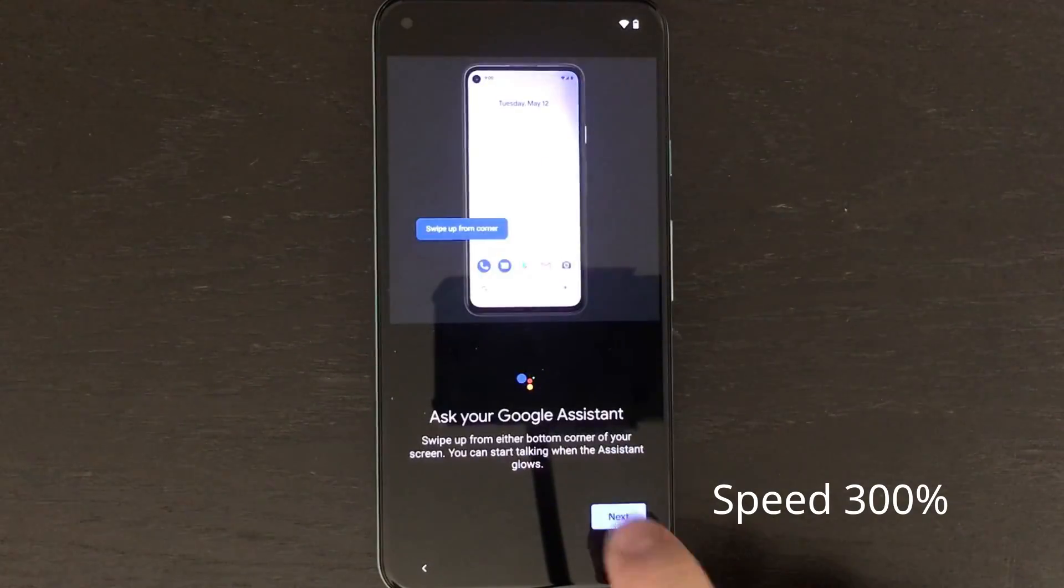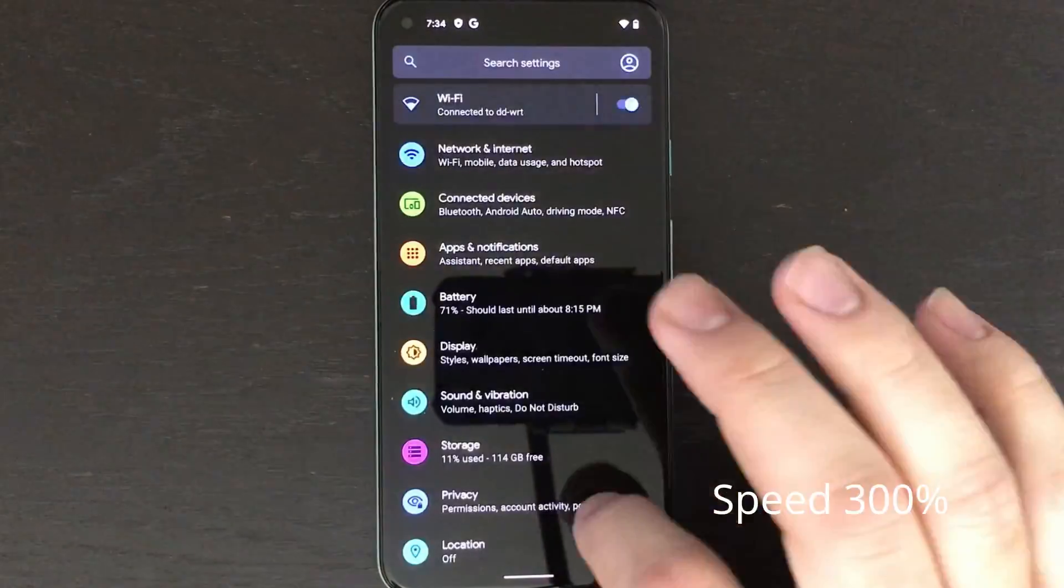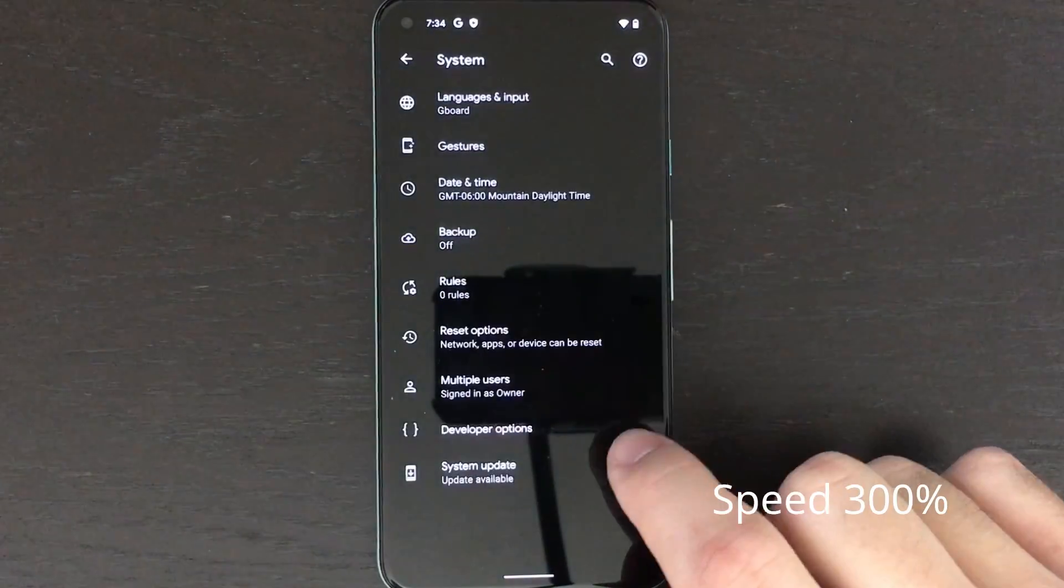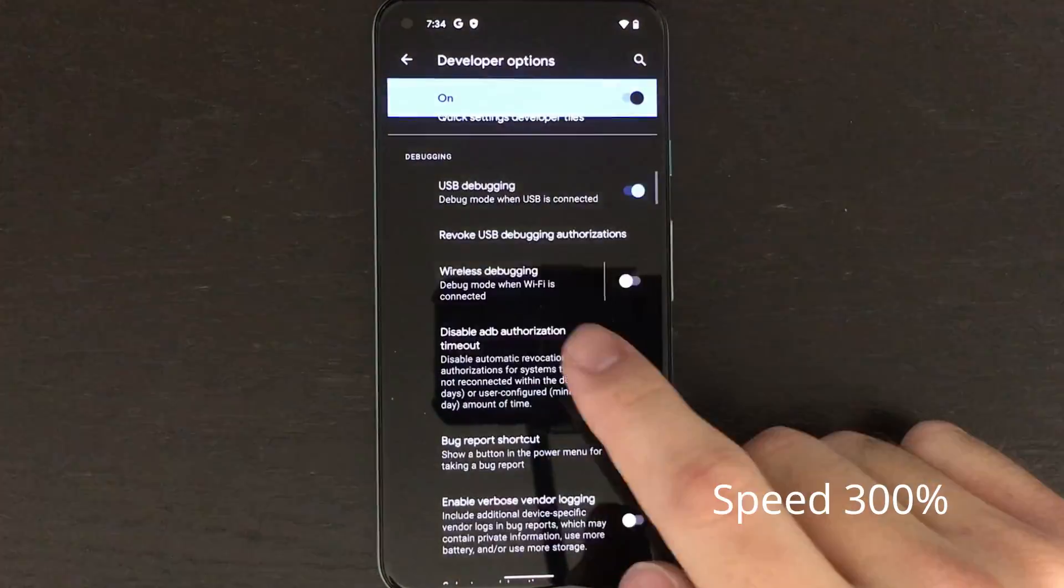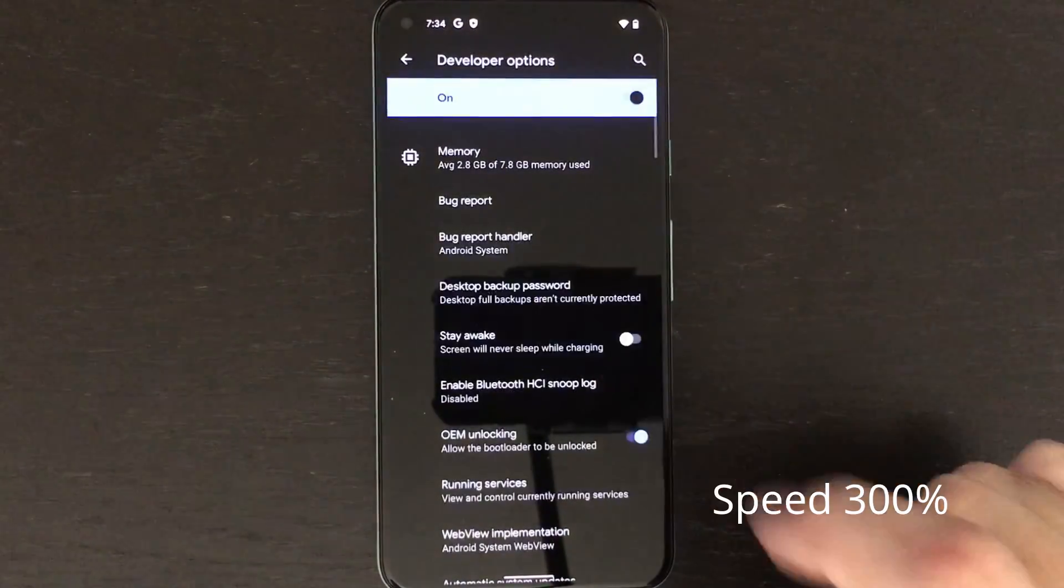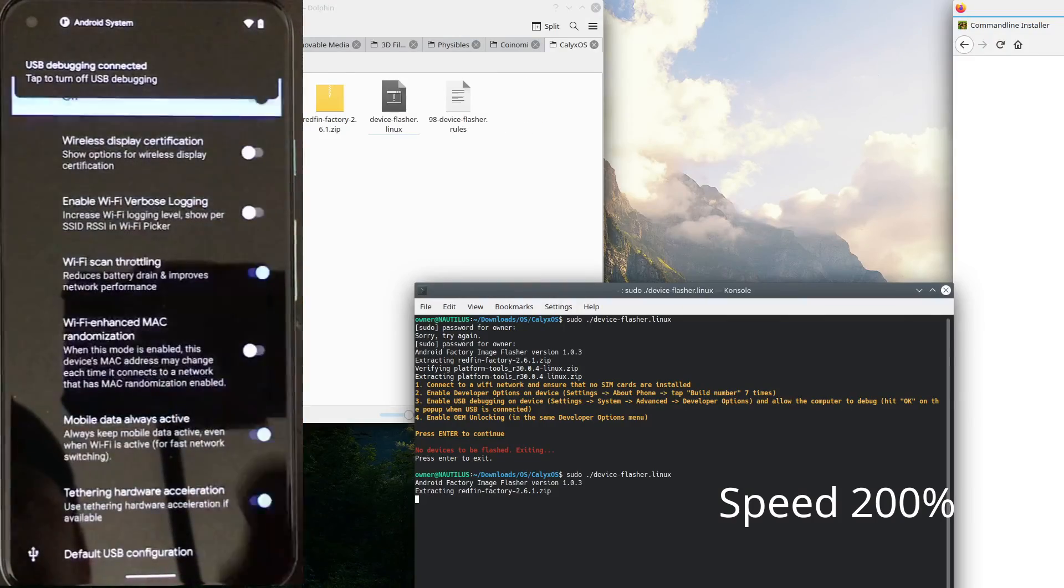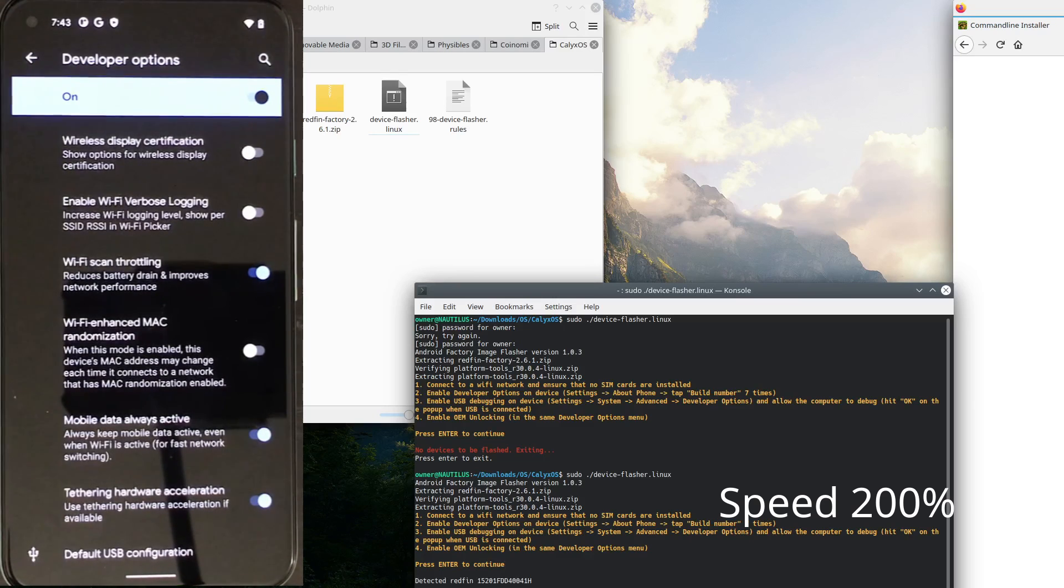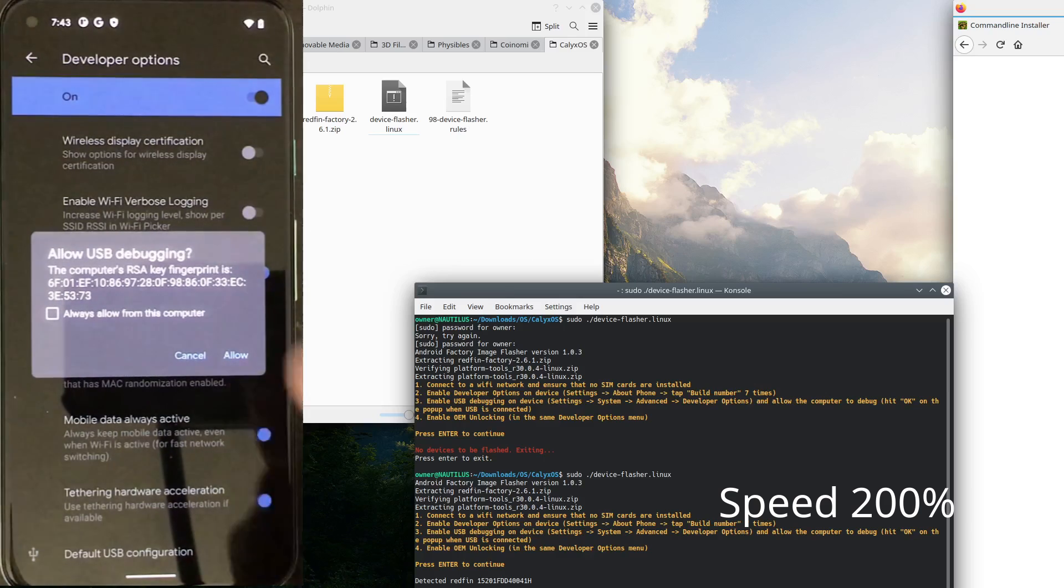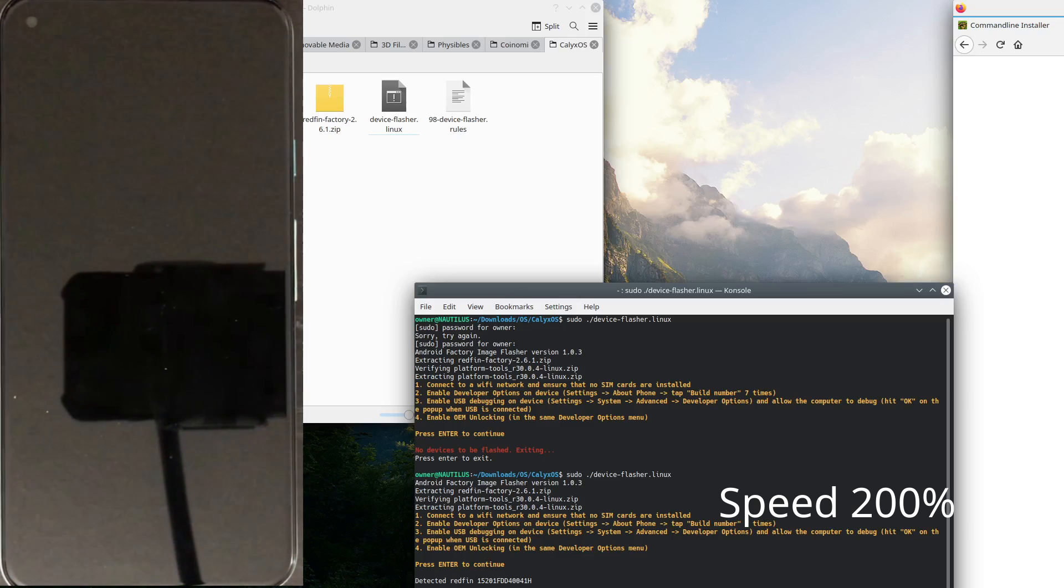In the setting app we're going to scroll down to about our phone and then click on the build number seven times. This will enable developer options. Then we go to system, advanced, developer options and then click allow USB debugging and OEM unlocking. From there we're going to connect our USB cable to our computer and on the phone you'll see USB debugging connected. Another message will pop up saying do you want to allow this computer USB debugging info. Make sure to click always allow from this computer and then click allow. From there the script will take care of everything.